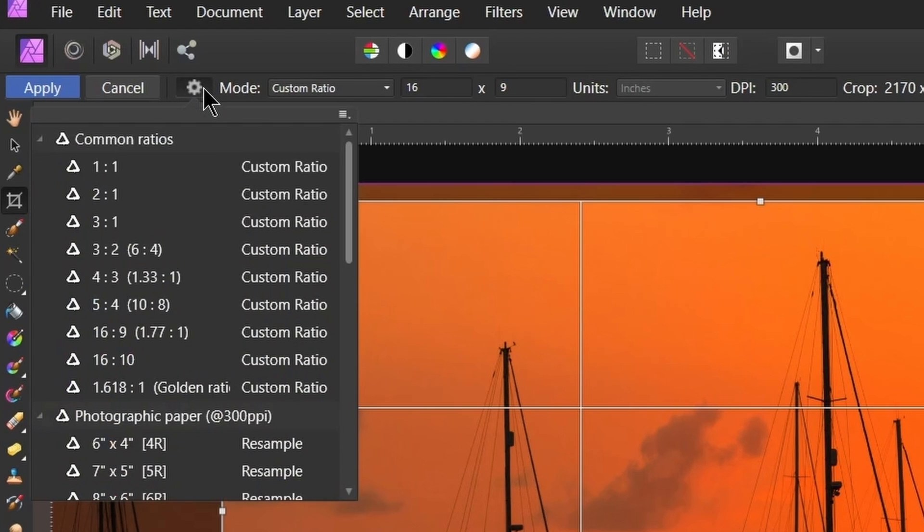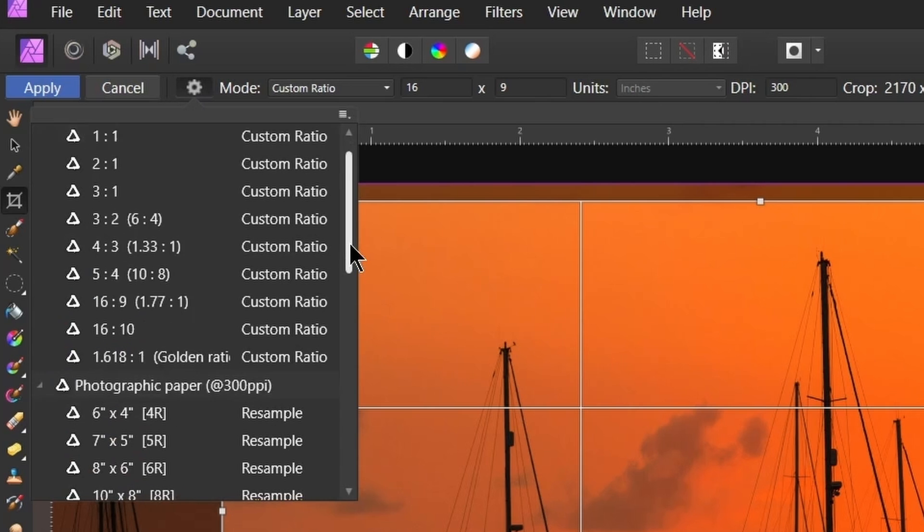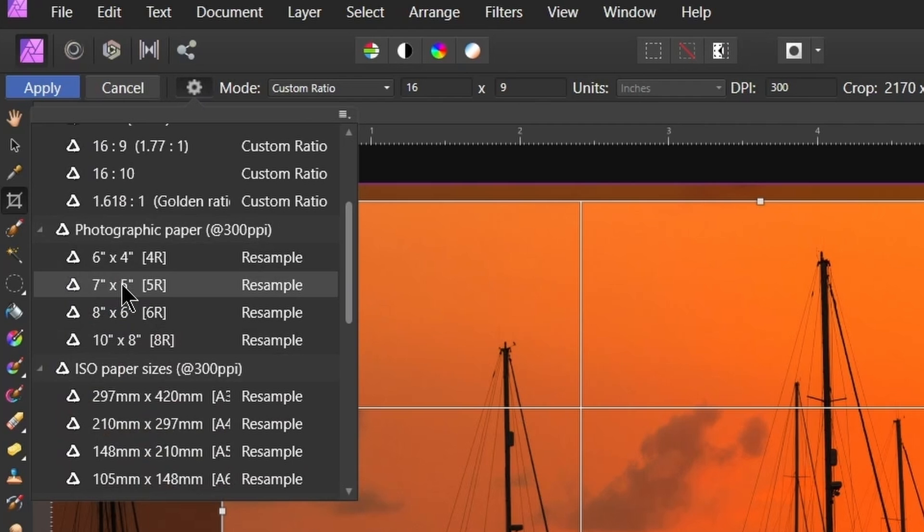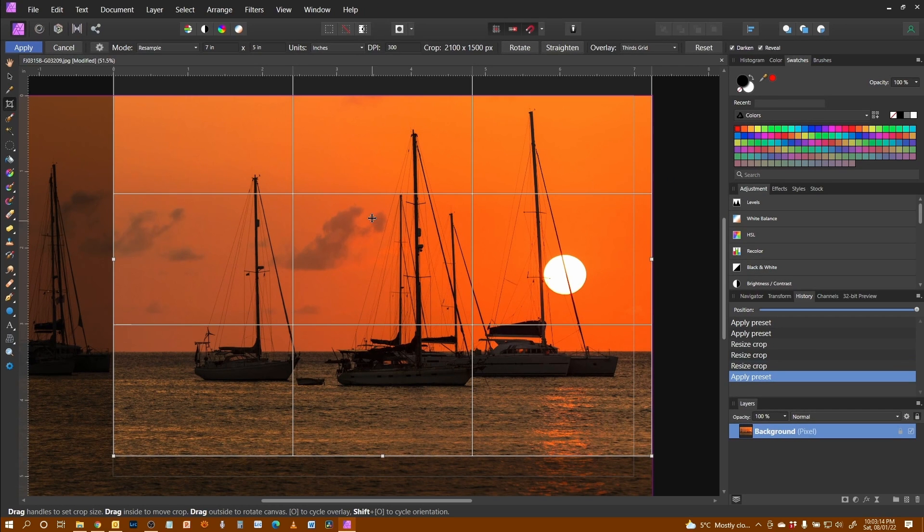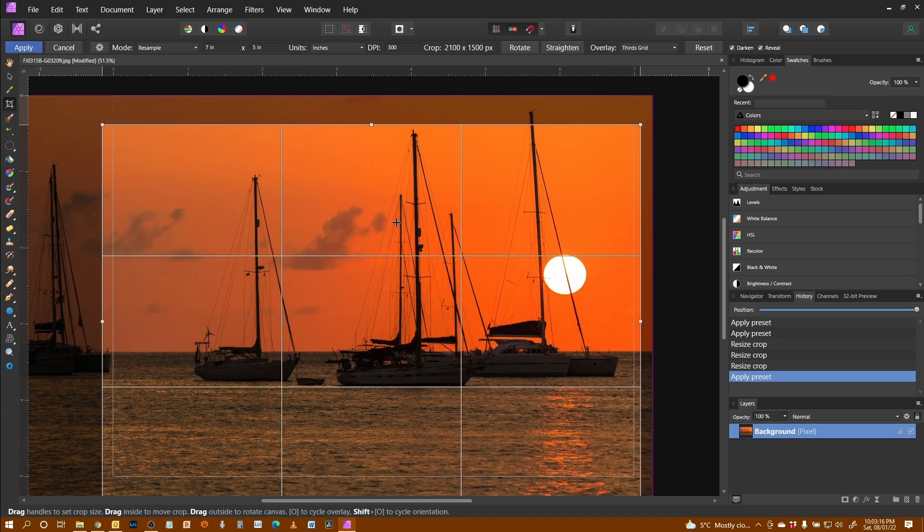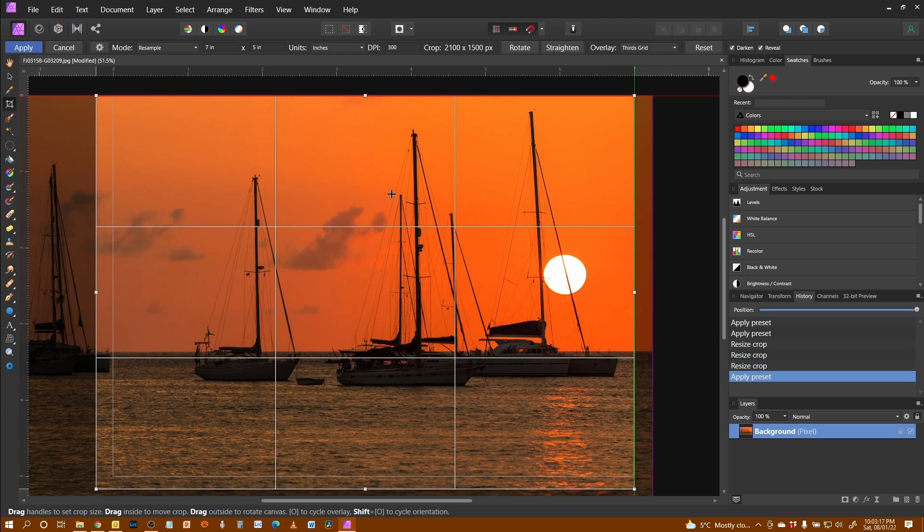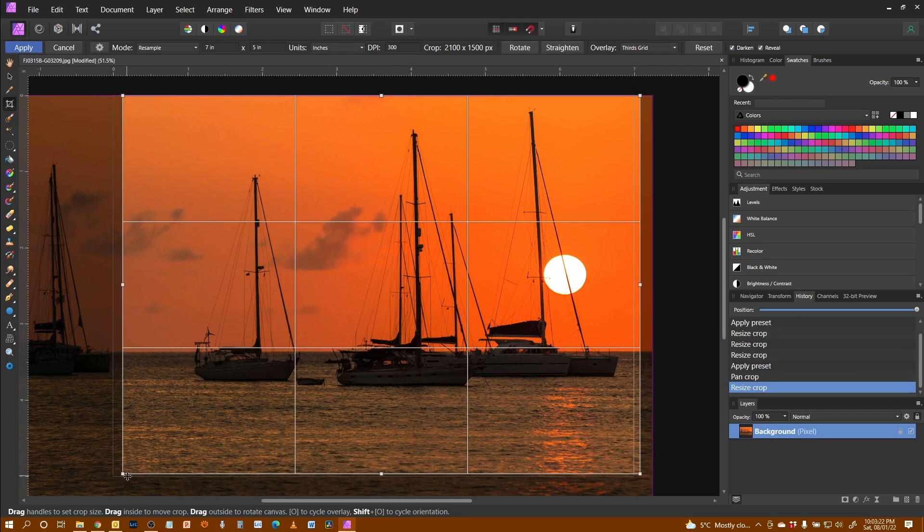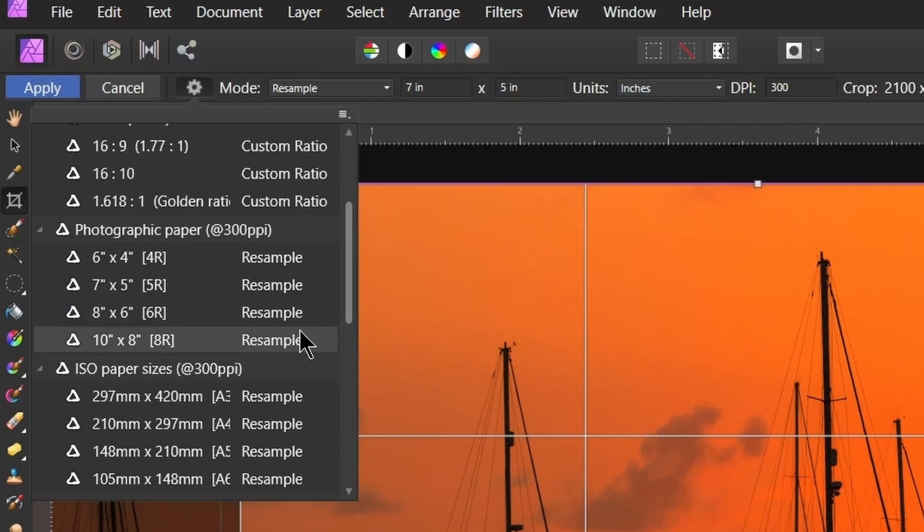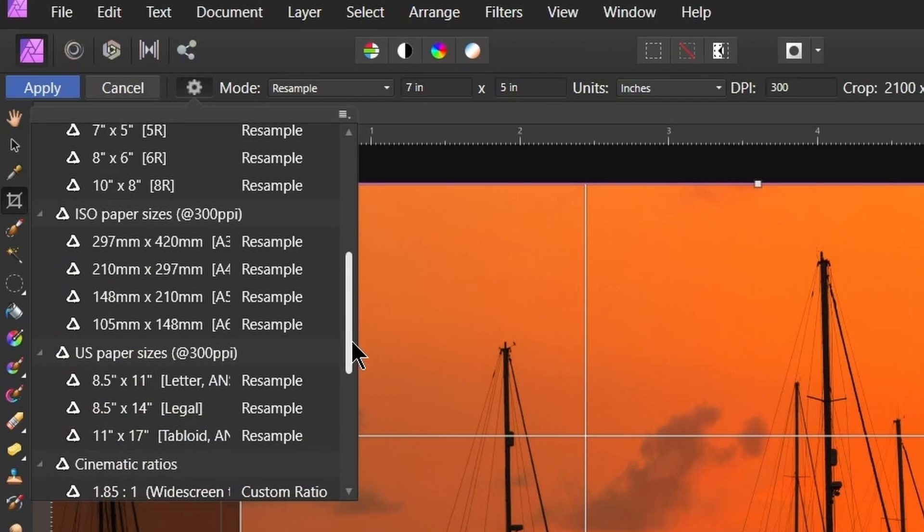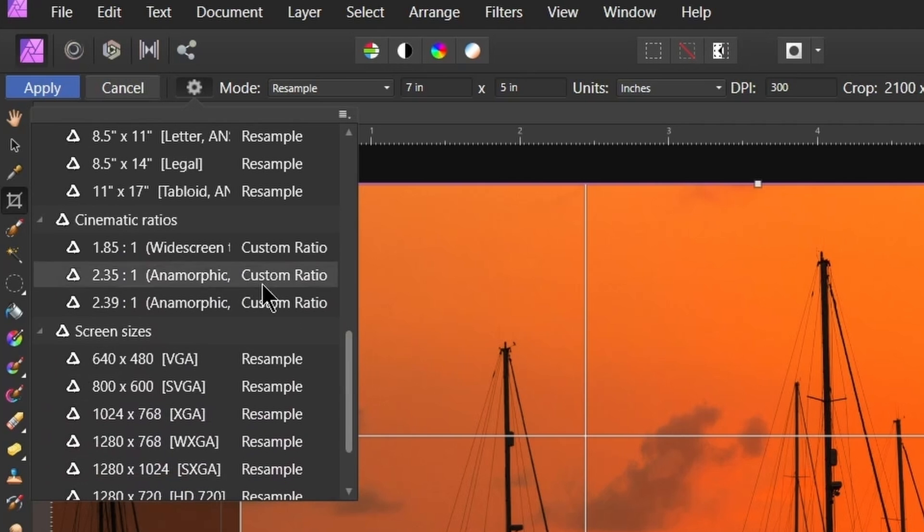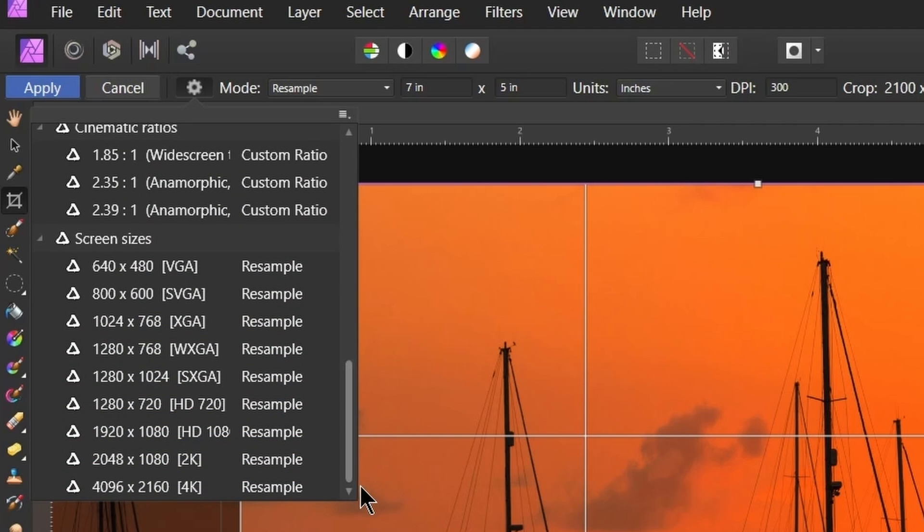Other options in here include the resample ones that we've talked about. I'd already mentioned, I'm showing you how manually to set up a seven by five crop. Well, we've got a preset for that. So I can do that myself, or I could just use the preset that comes with it. But other options are resample for paper sizes, resample for and cinematic ratios, and for screen sizes.